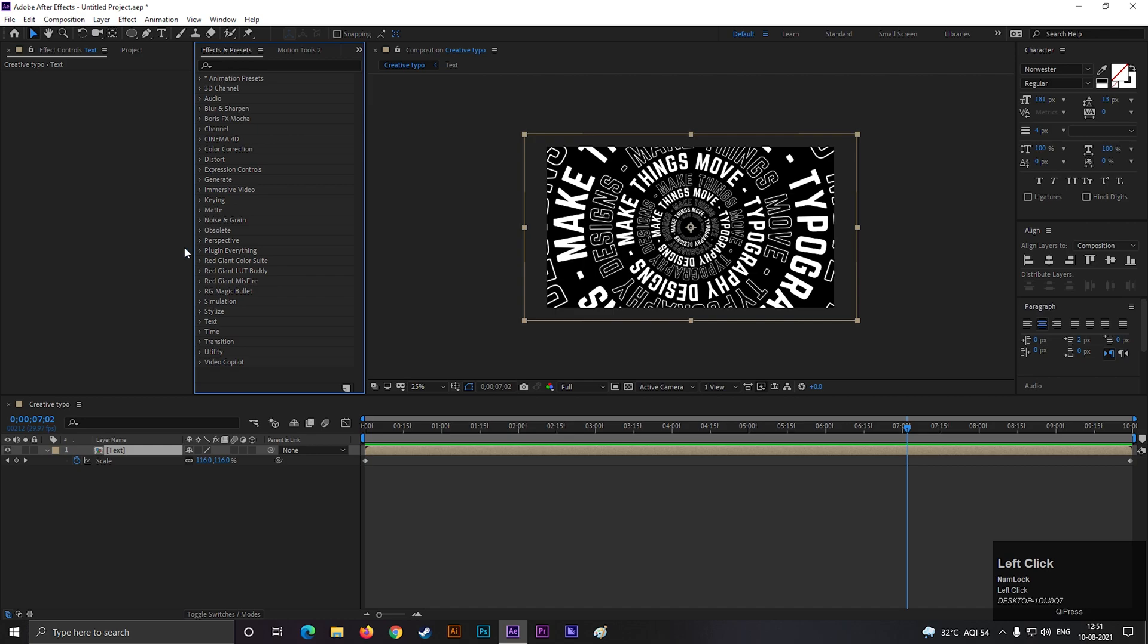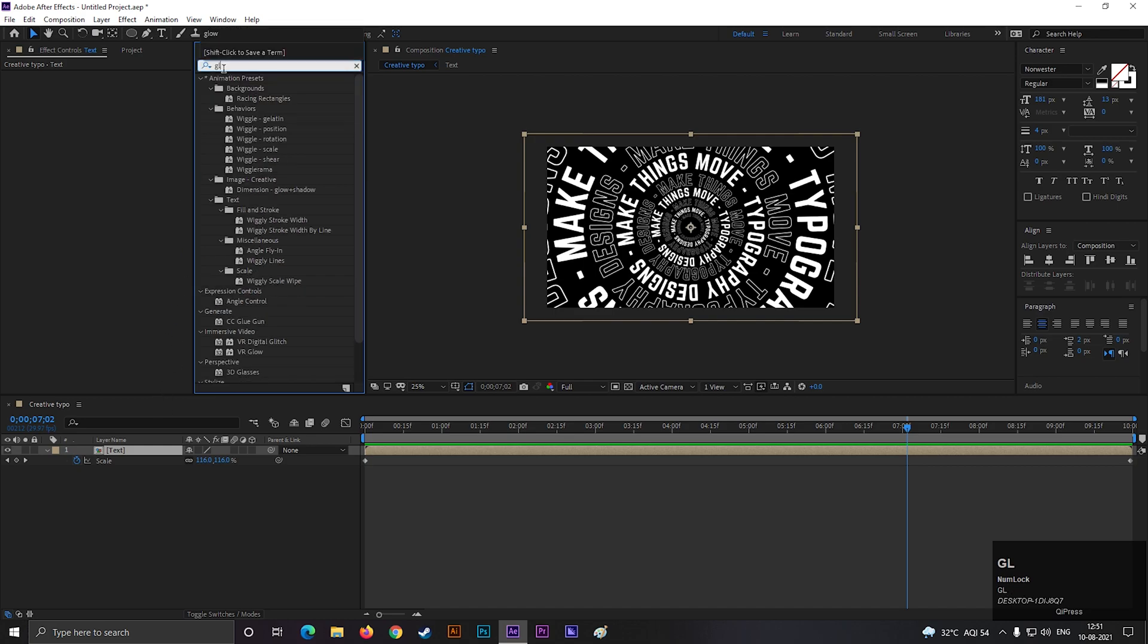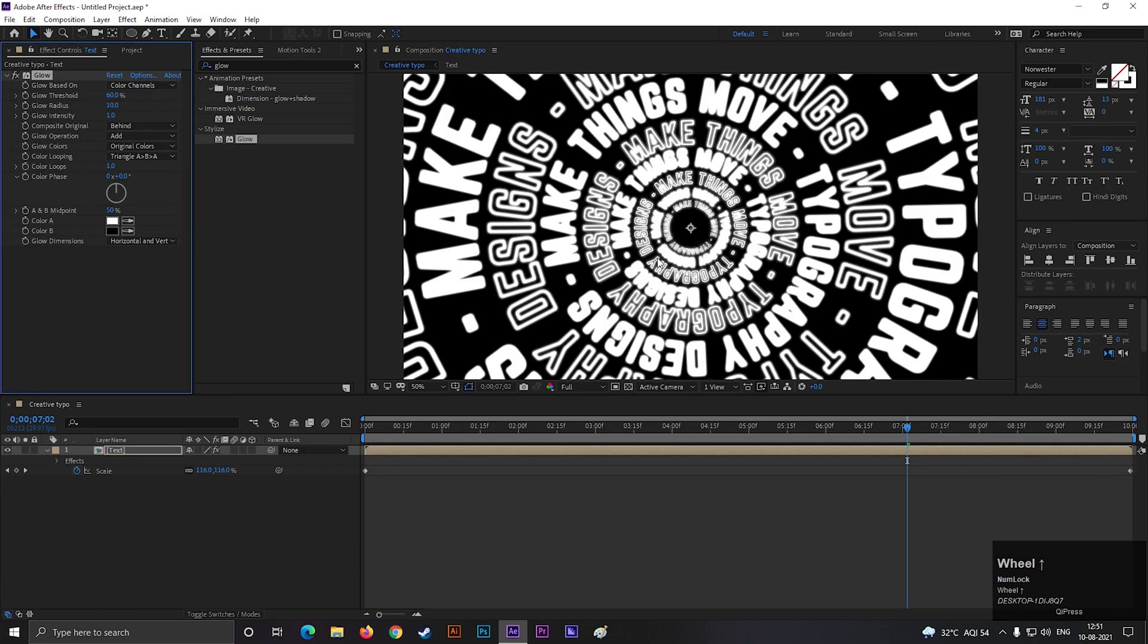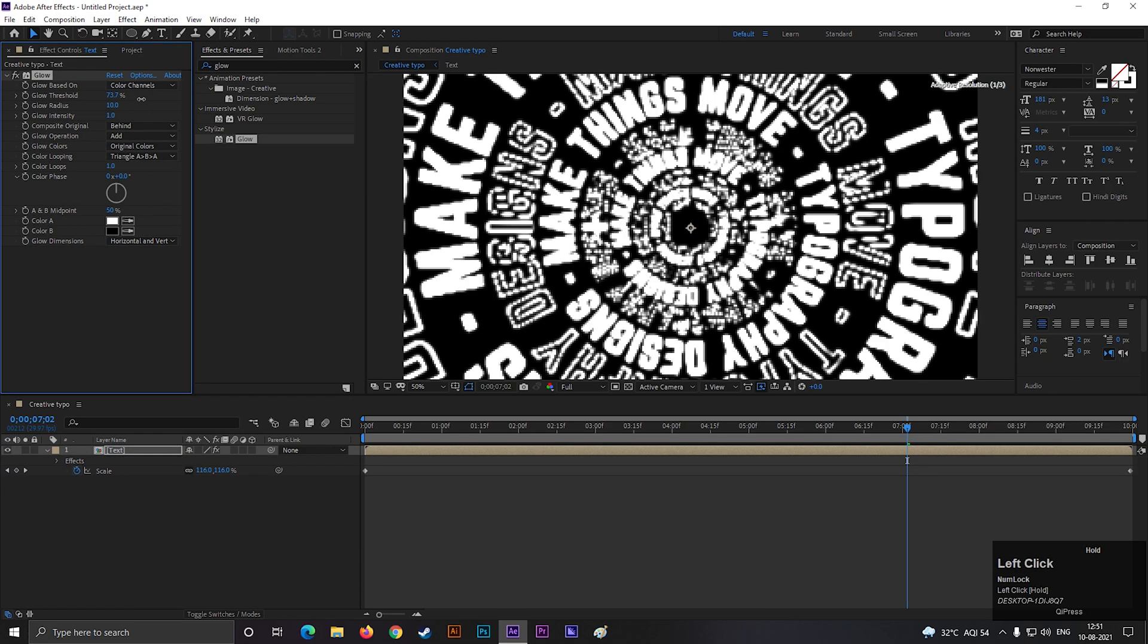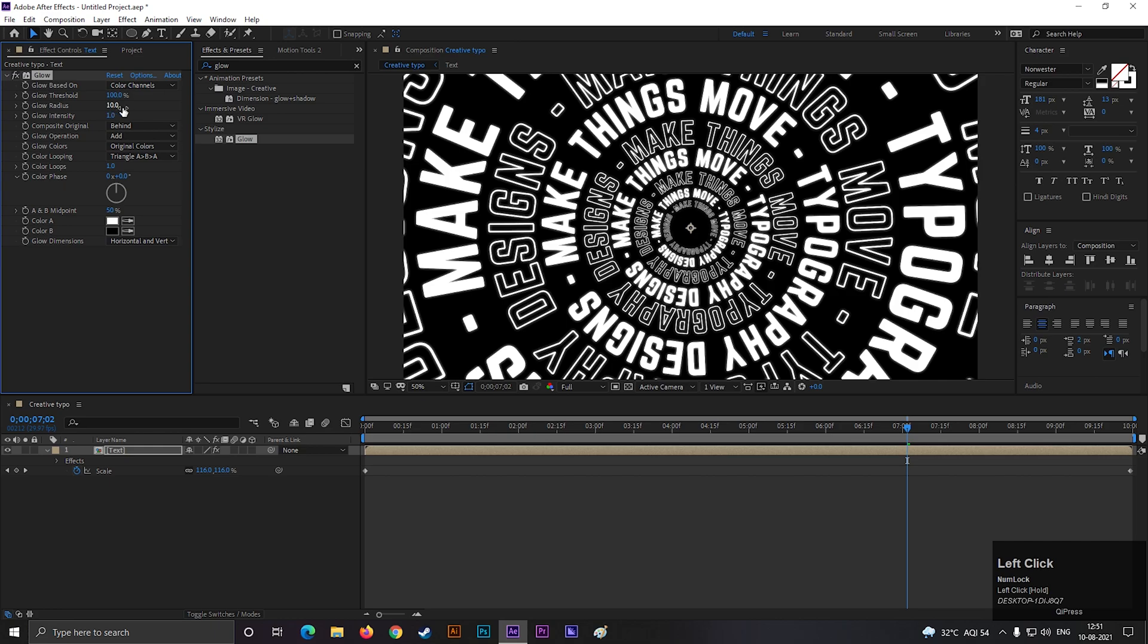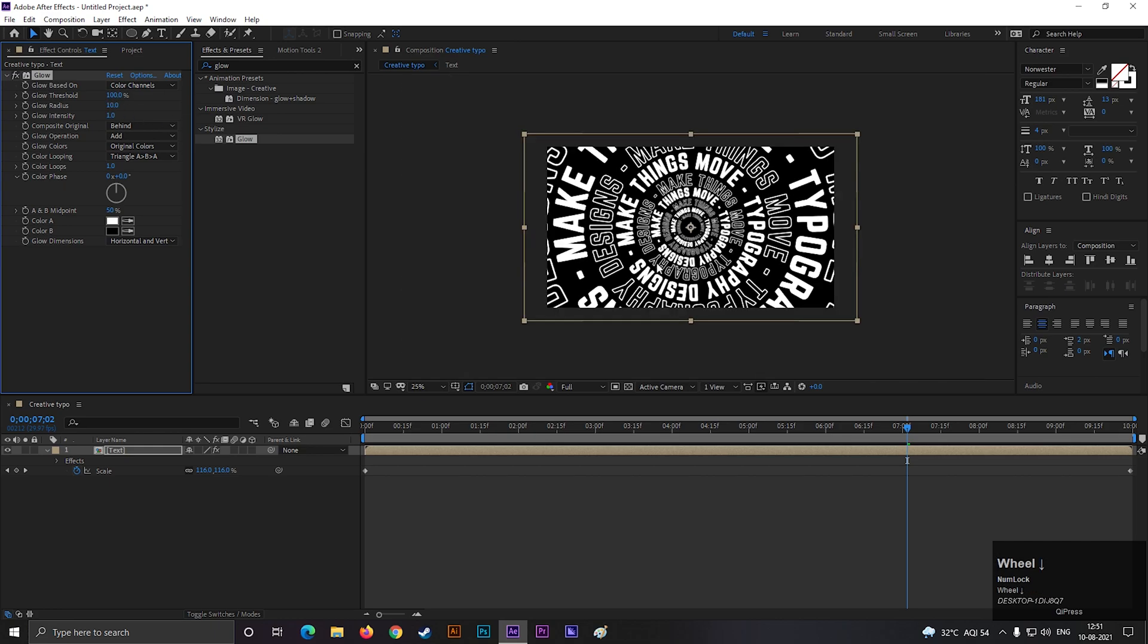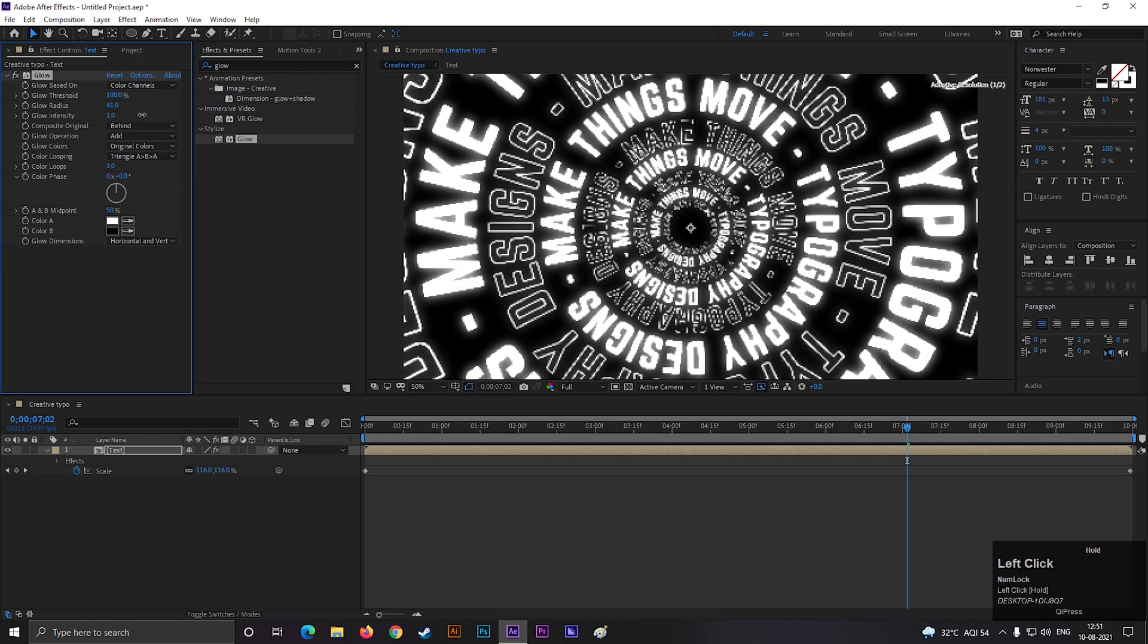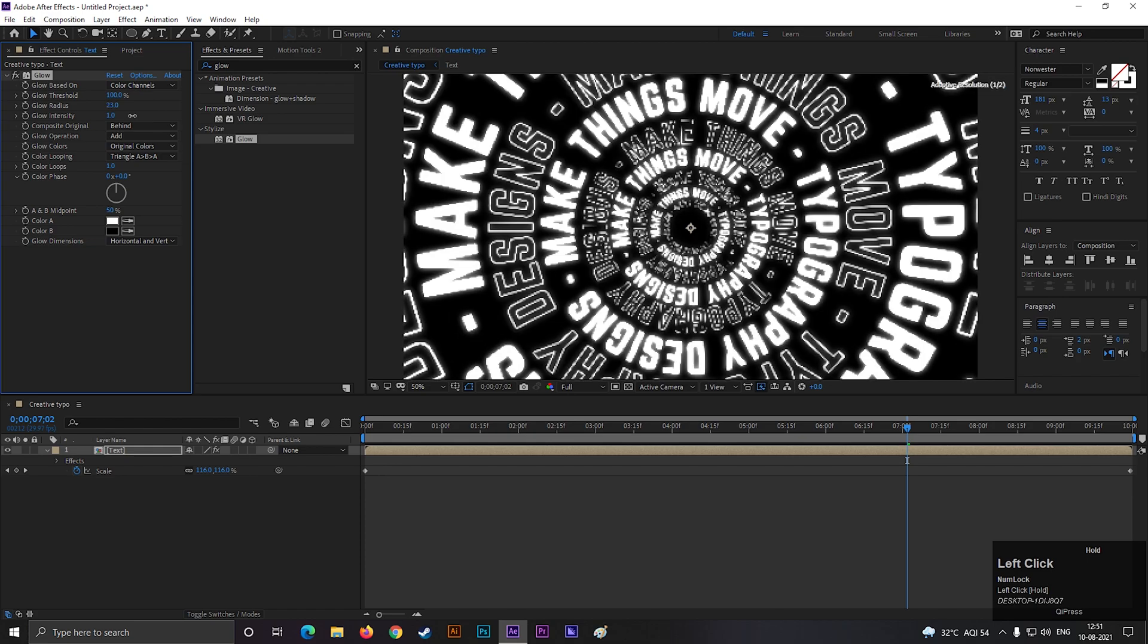Now go to effects and presets and search for glow. Apply it on the layer. Make the threshold value to 100% and increase the glow radius value a little bit.